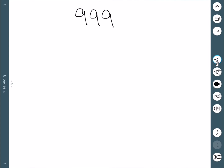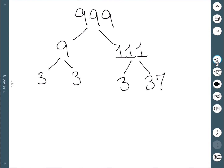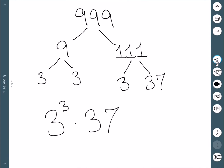Next, let's consider the number 999. We can think of any two numbers that multiply to be this. One obvious choice is 9 and 111. 9 is 3 times 3, and 111 is actually 3 times 37. You can check that 37 is prime. So 999 is 3 cubed times 37.